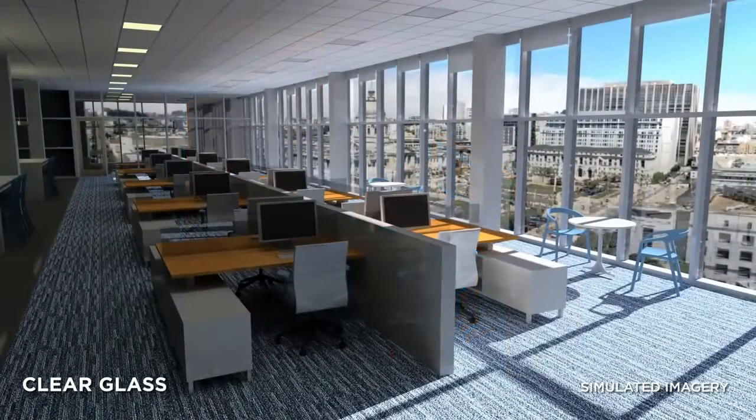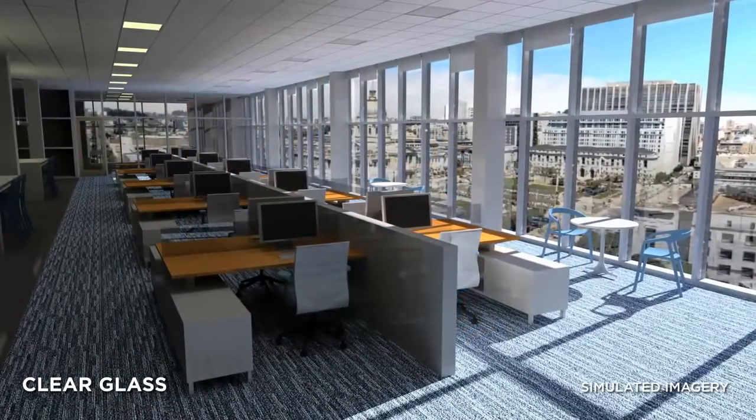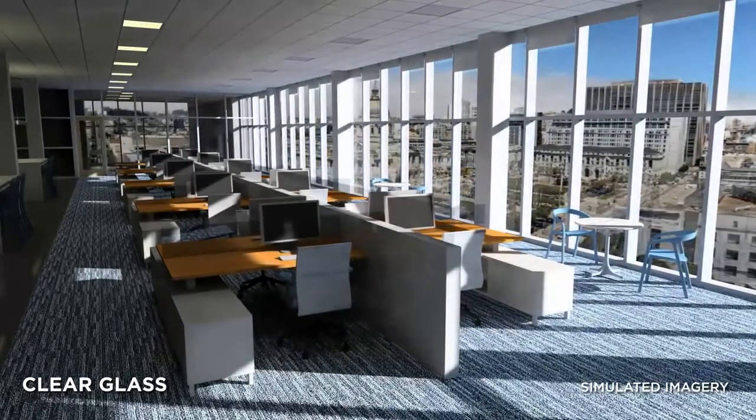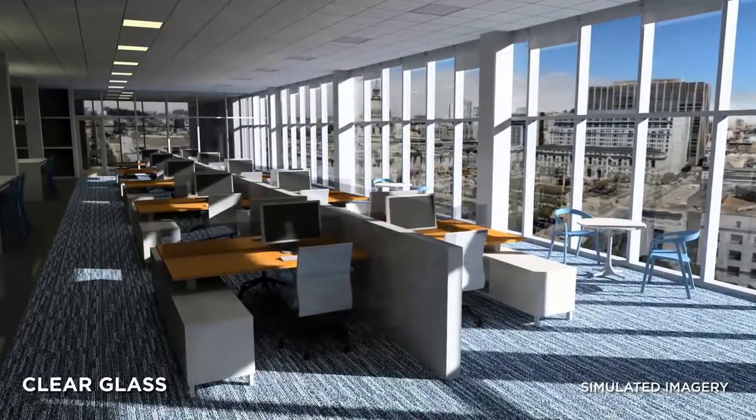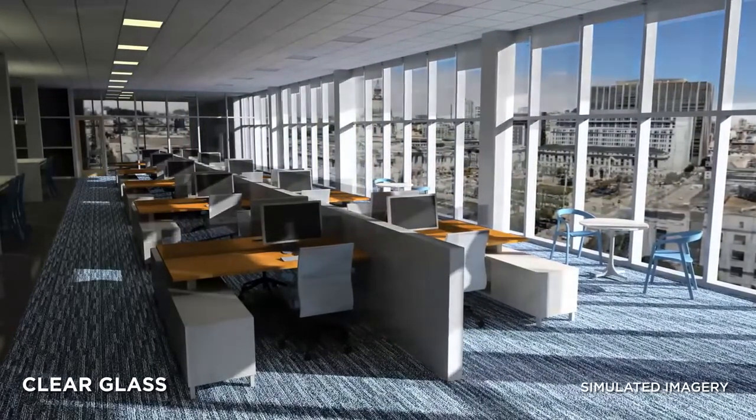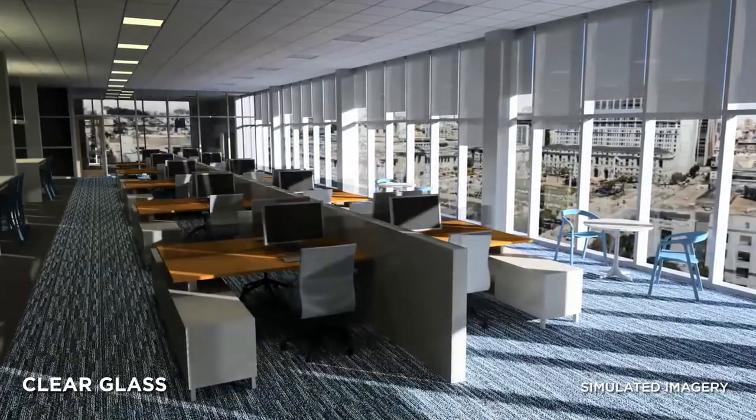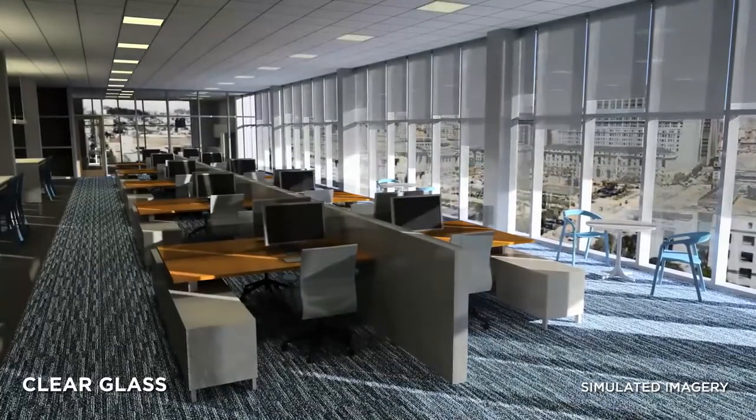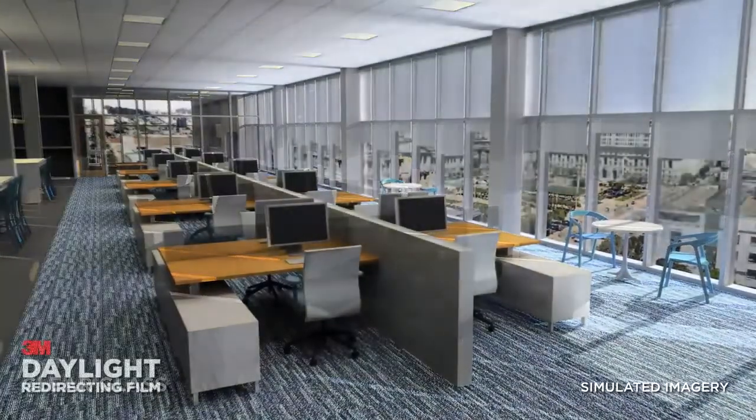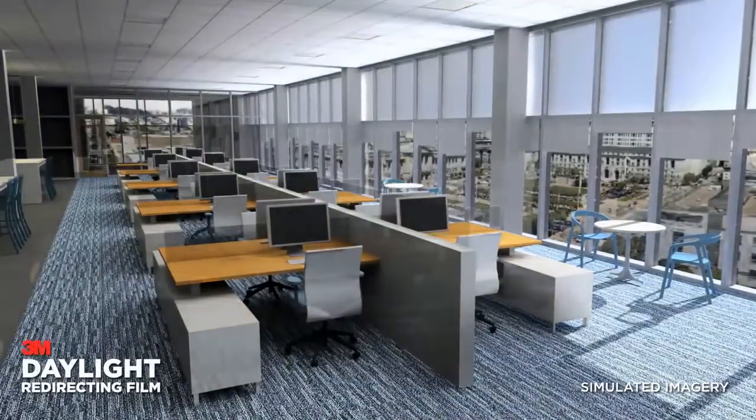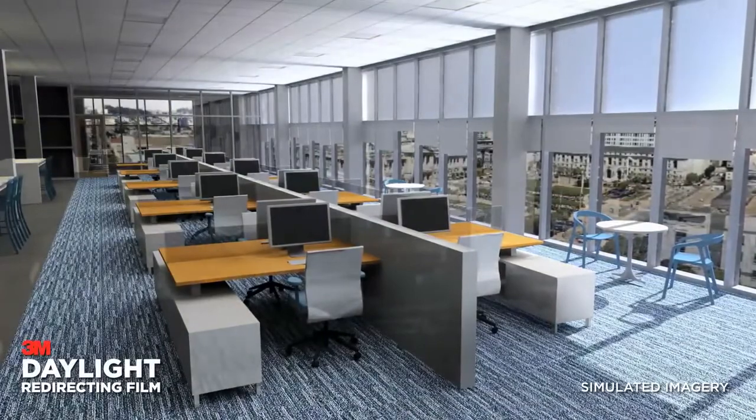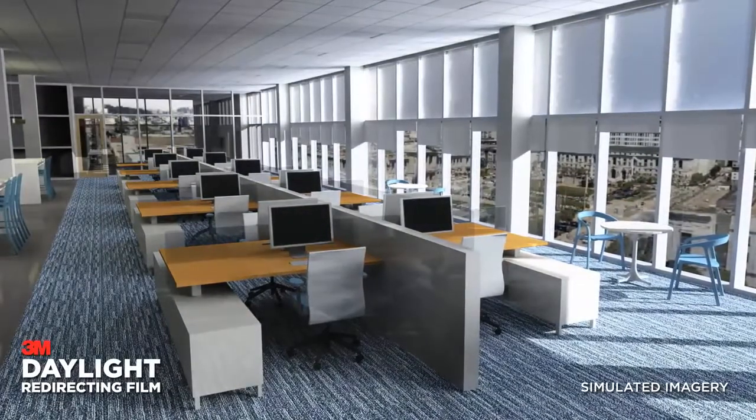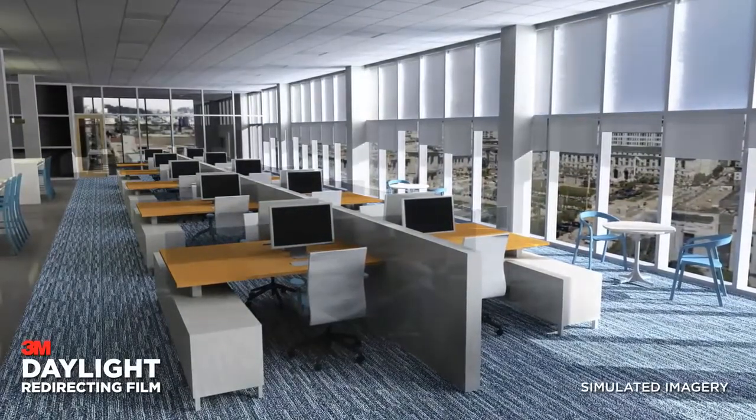In a clear window, the low angle sunlight streams in causing discomfort, which leads to closed blinds and ultimately lower levels of natural light. 3M daylight redirecting film increases occupant comfort and brings the natural light deeper into the building.